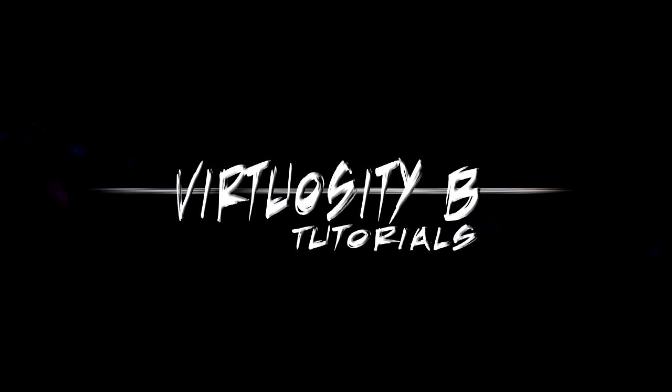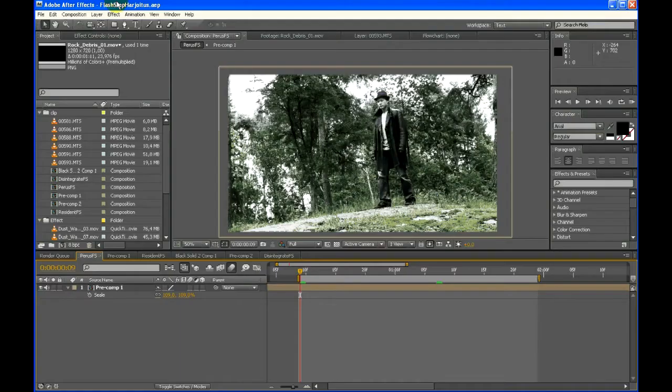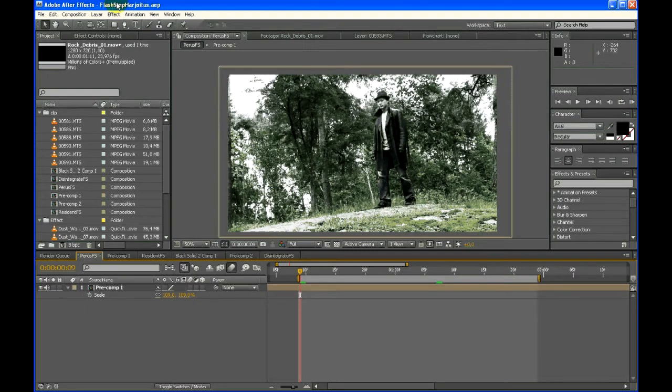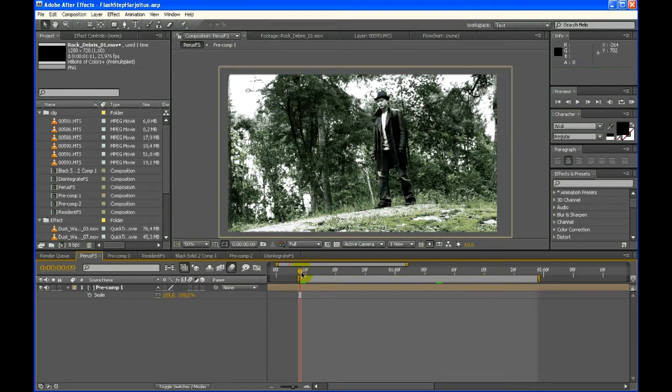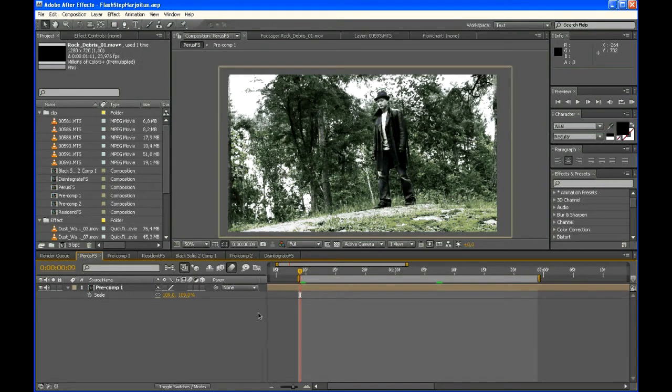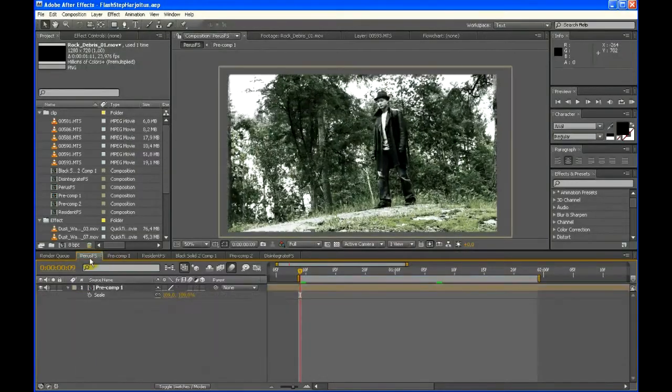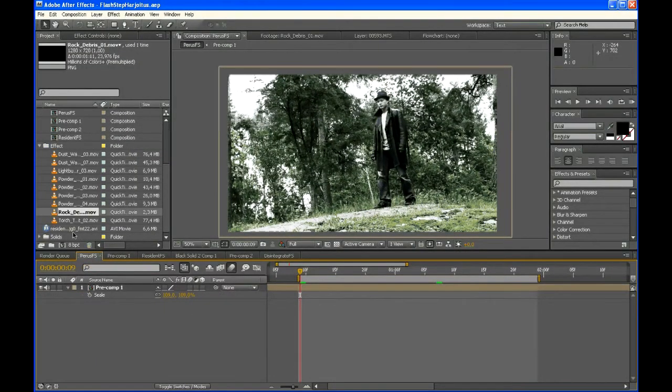Hello and welcome to Virtual CDB Tutorial. Today I'll be showing you how to create a flash step, the fast-moving teleport-like movement you can see in Dragon Ball and Bleach. Here is what we will be creating. Let's get started.